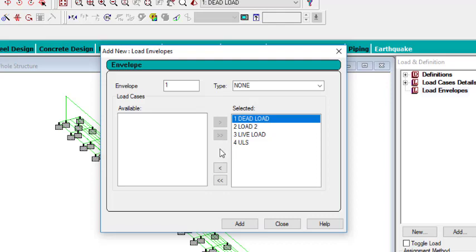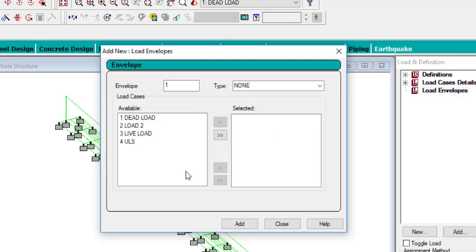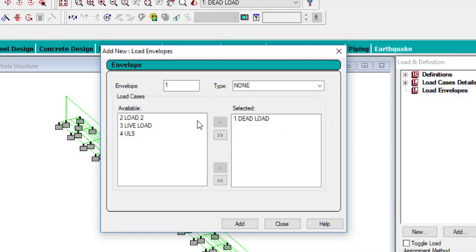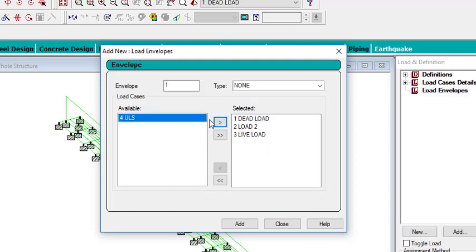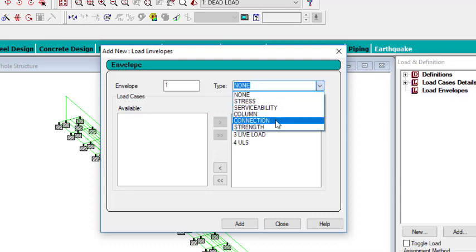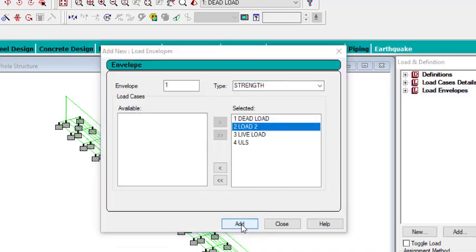And then one more thing — if you want to take just this load to the selected part, you only need to click just this arrow. You can see that this has been taken there. If you don't want a particular load there, then you don't need to take that. So that is the purpose of the arrow button. But if you want to take all of them, you can just use the double forward arrow. Then the type — I will be using Strength — and then click on Add.